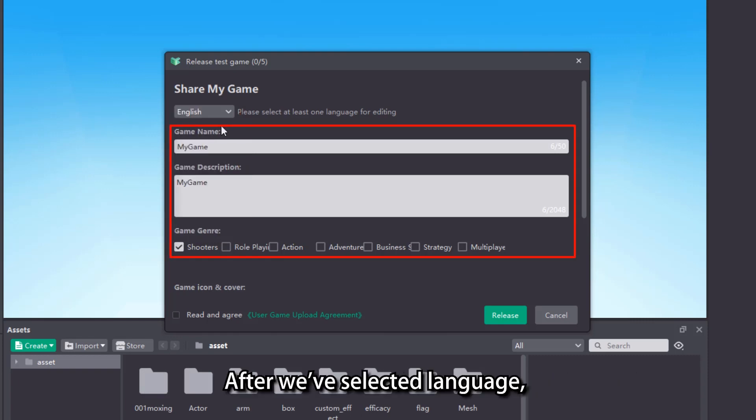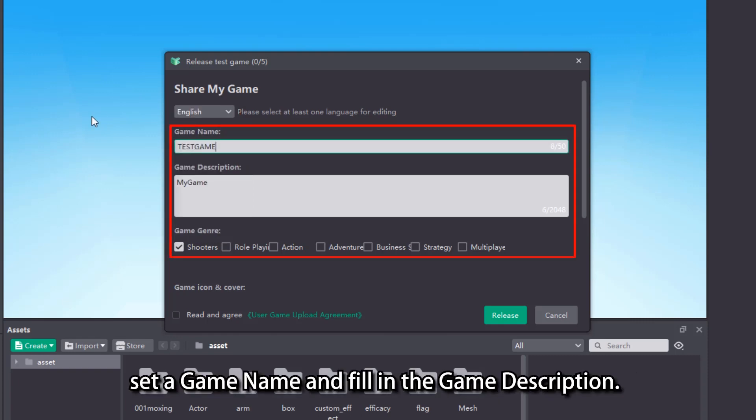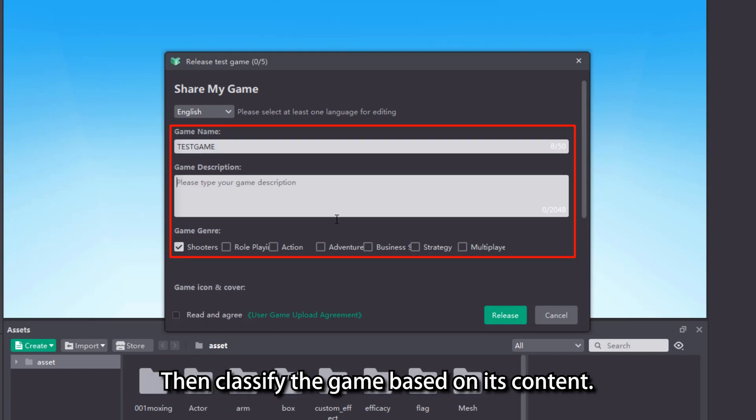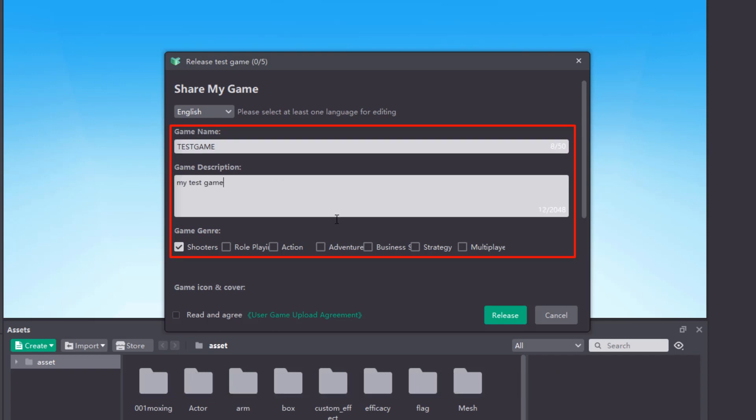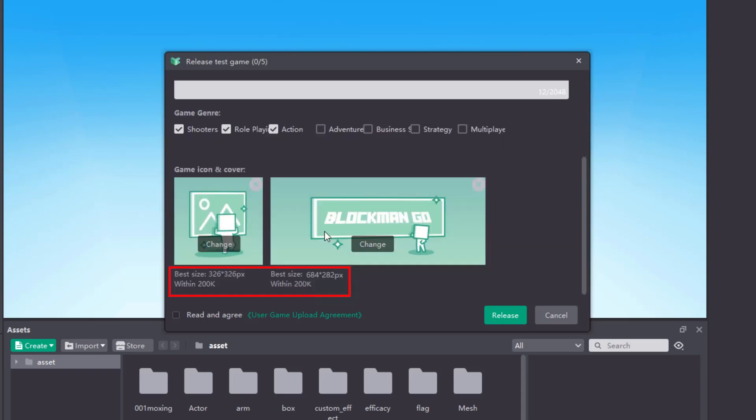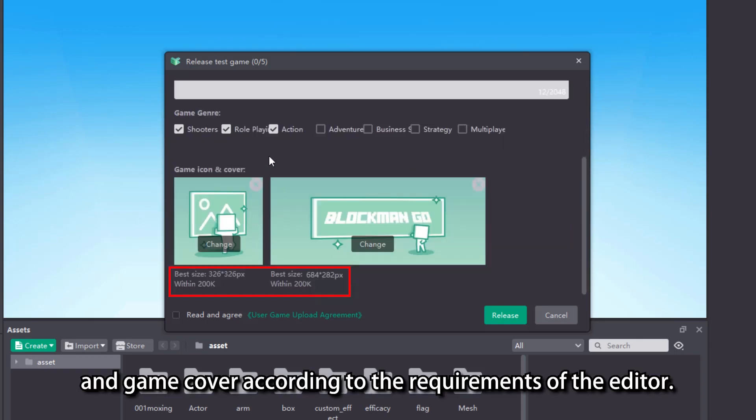After we have selected language, set a game name and fill in the game description. Then classify the game based on its content.